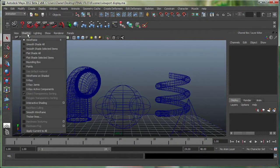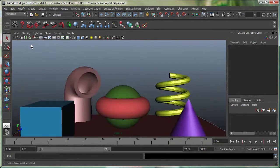I go under Shading again and get Smooth Shade All. That's how the objects look in Smooth Shade.